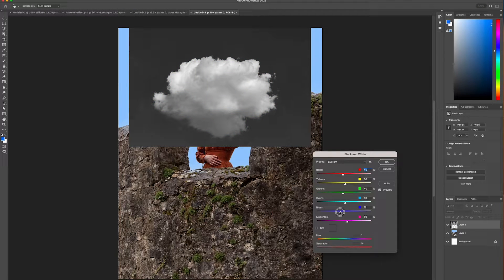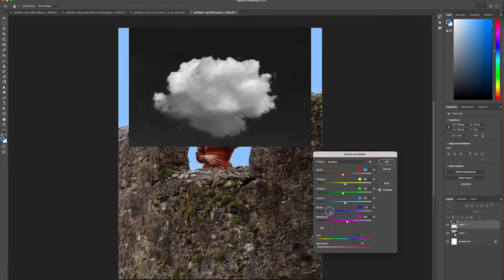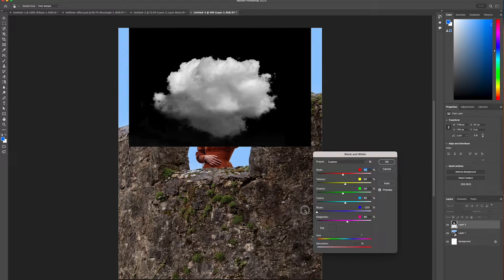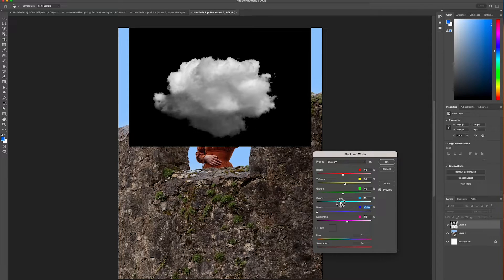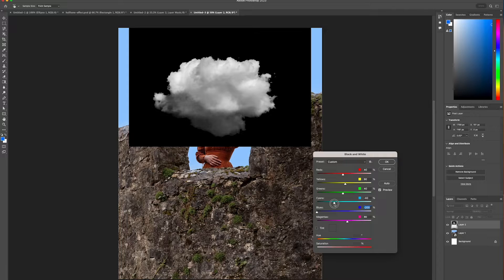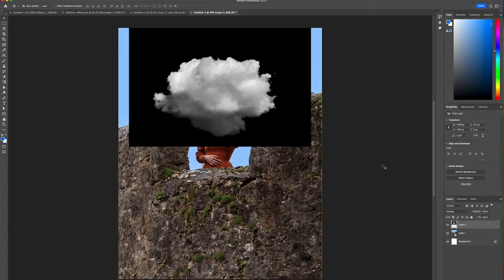From there we're just going to move the blues all the way down and then also drop down the cyan to minus 40 and select ok.